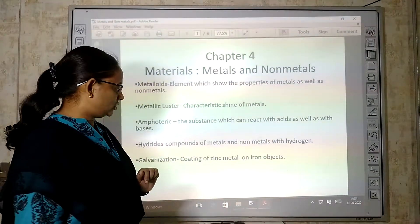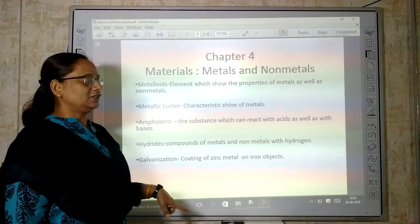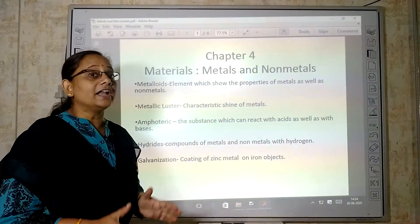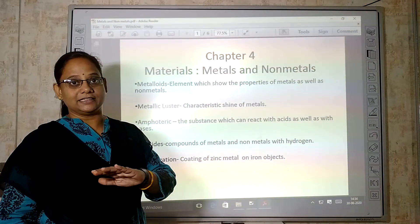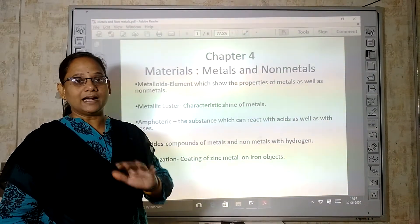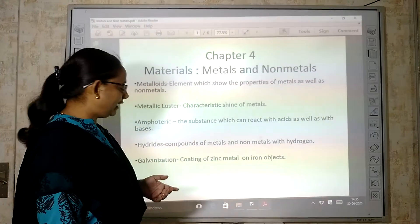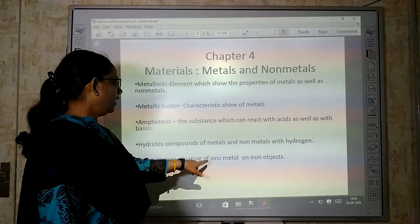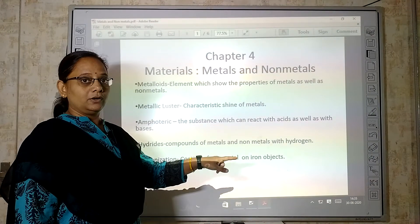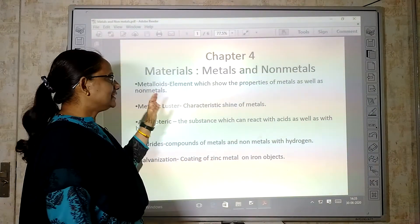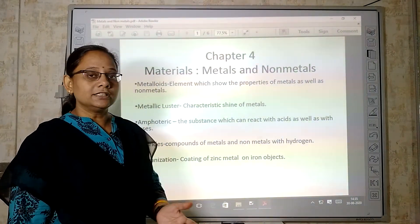Next is galvanization. What is galvanization? Galvanization means protecting iron. Simply put, it is the coating of zinc metal on iron objects. So these are some of the terms we are going to deal with in this chapter.